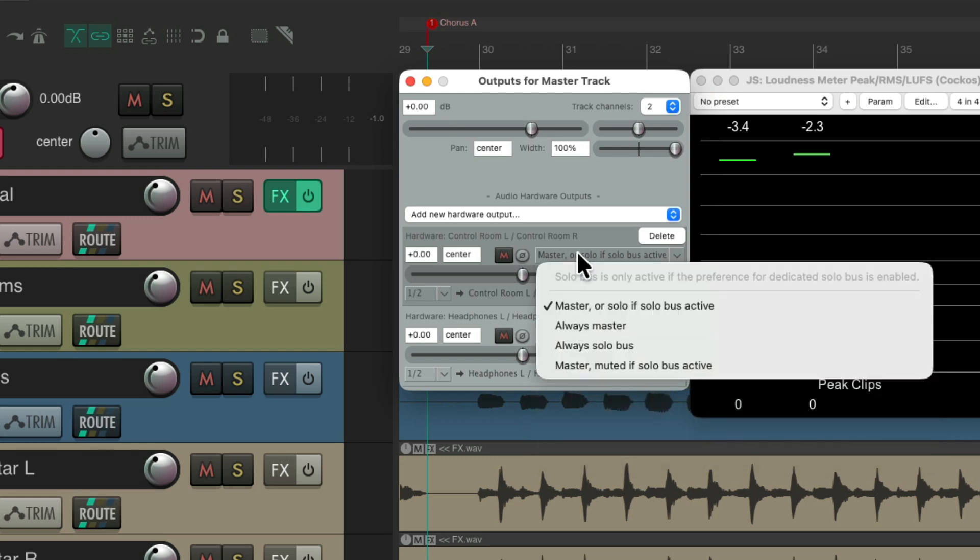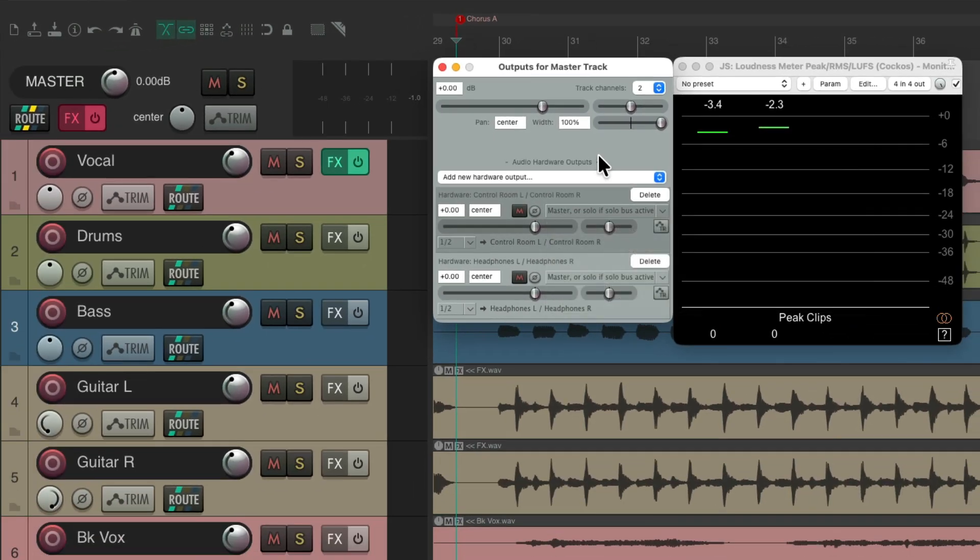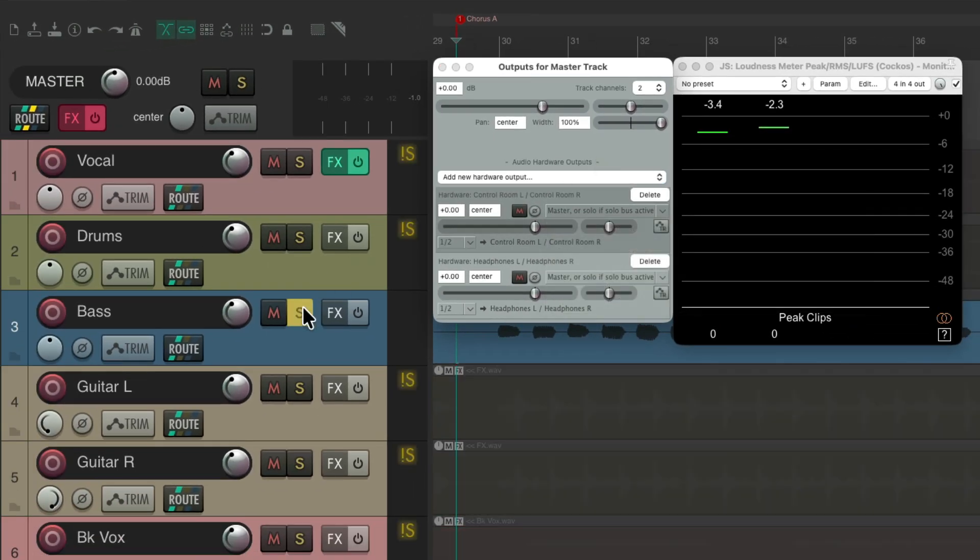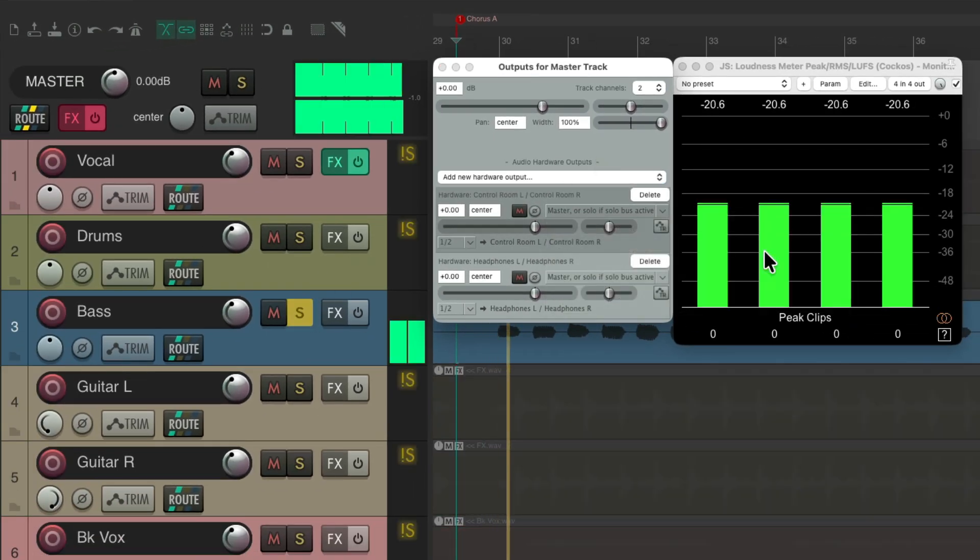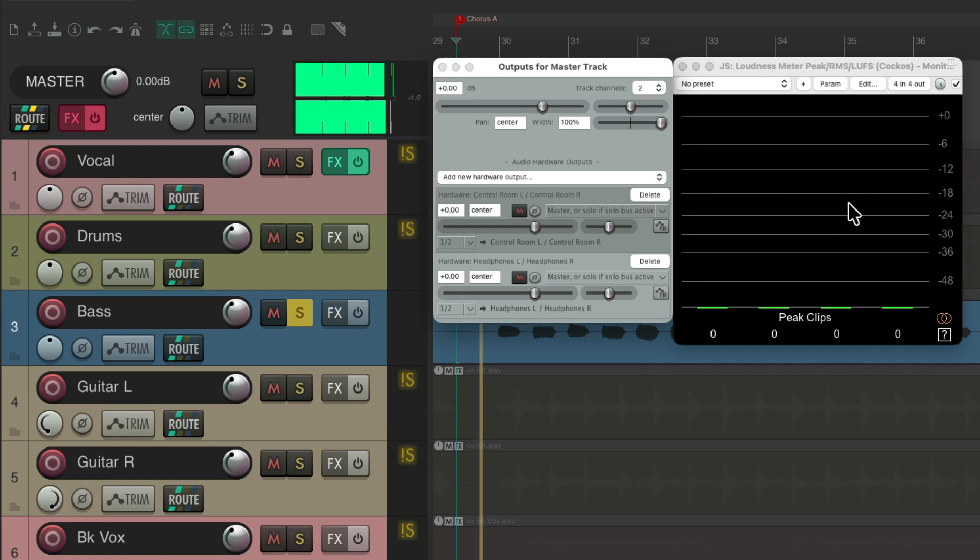Our first choice is to hear our master mix, and if we solo a track. So if I solo my bass, we just hear the bass on the main output and the headphone or front of house mix.